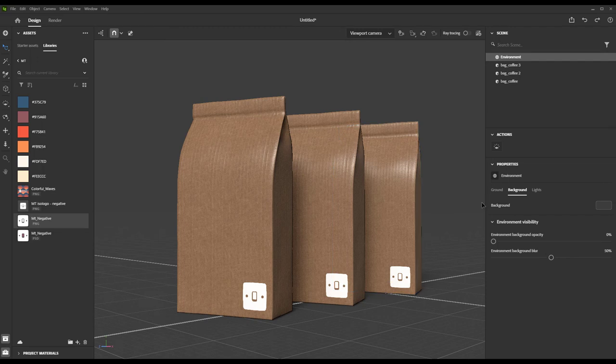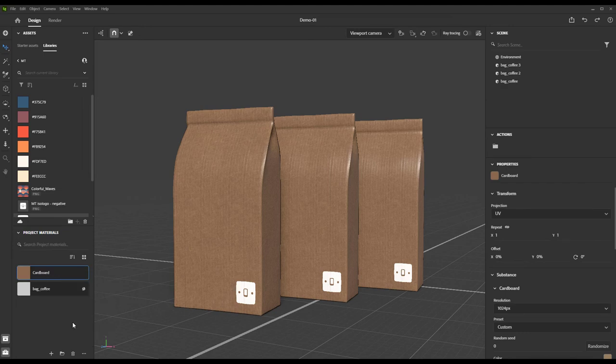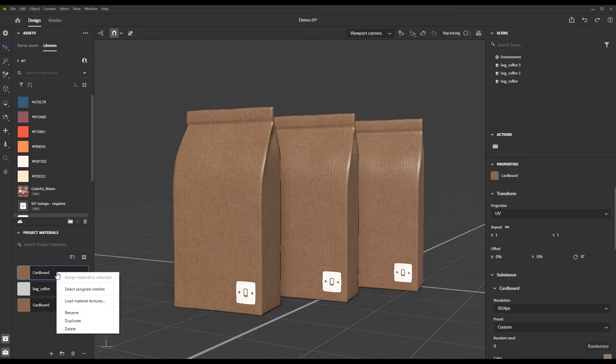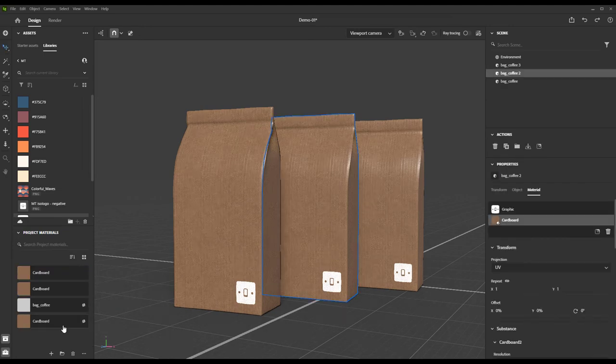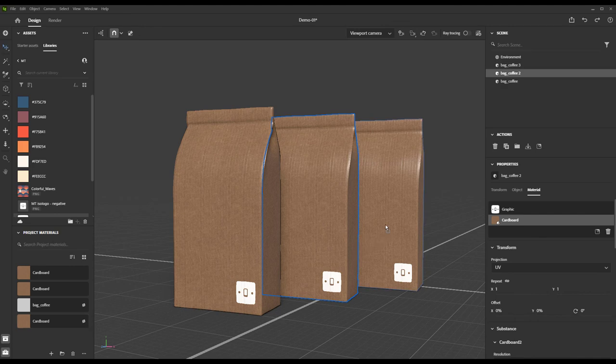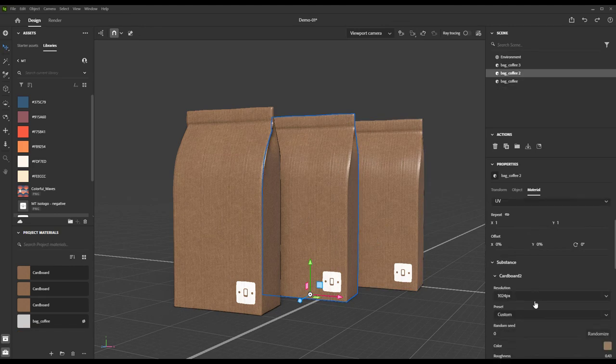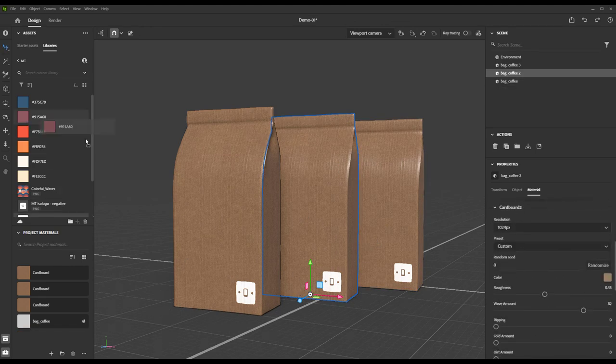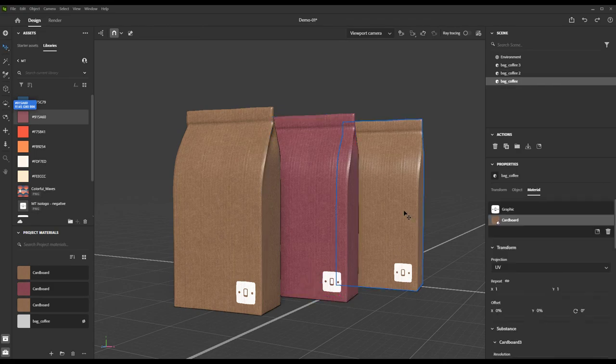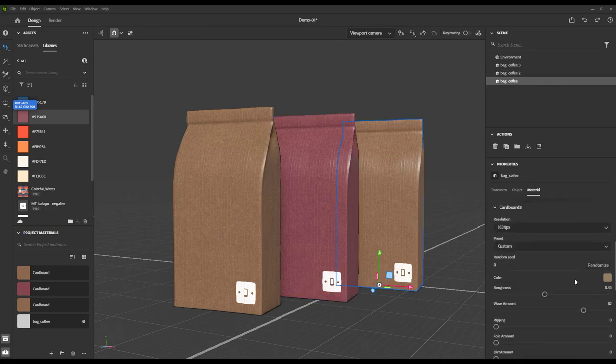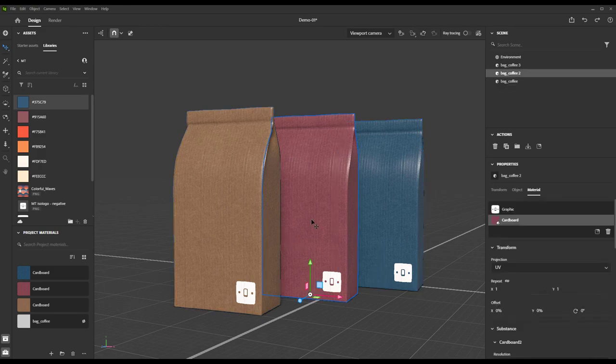We also need to duplicate the cardboard material and apply those to our brand new bags. Then, we can just simply grab a couple of the colors from our color palette here in the CC Library and change the base color of the cardboard on these various flavors.